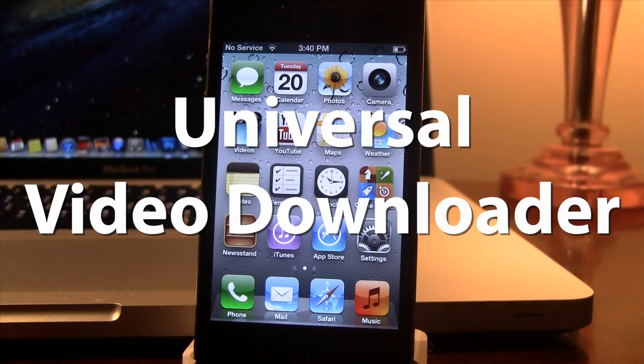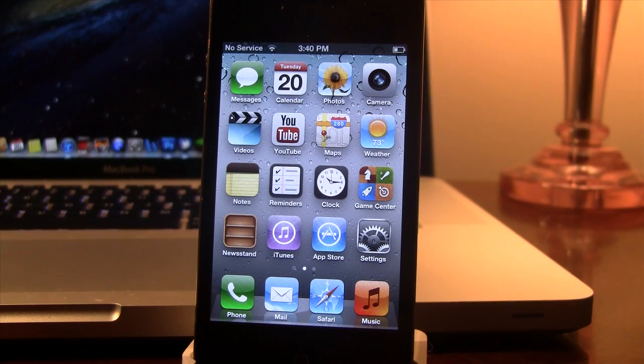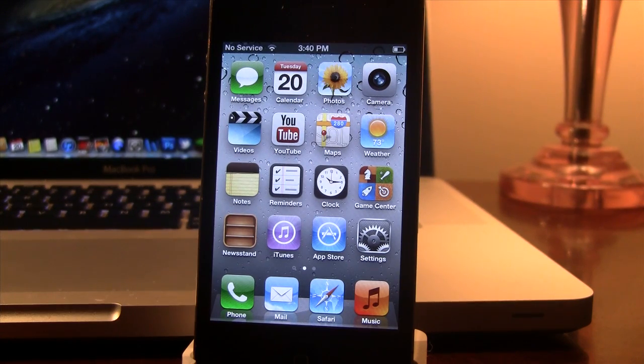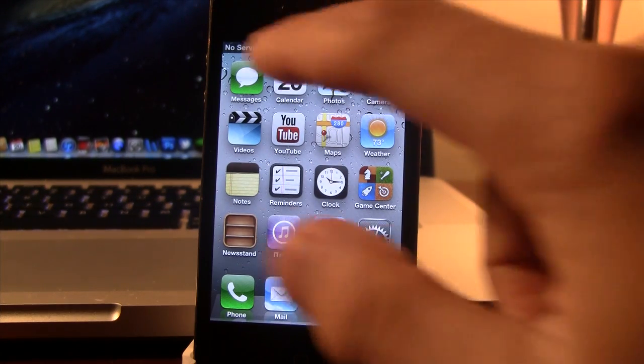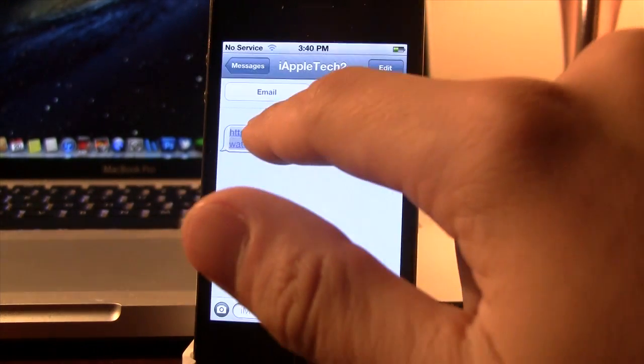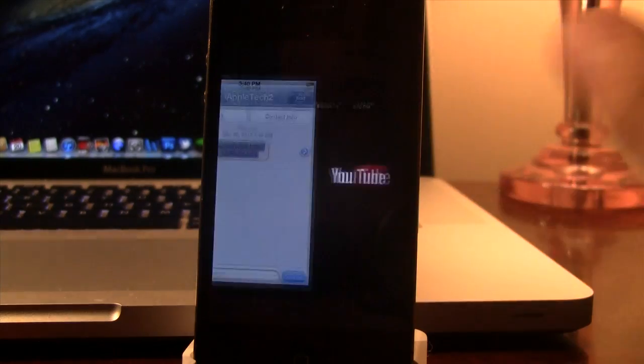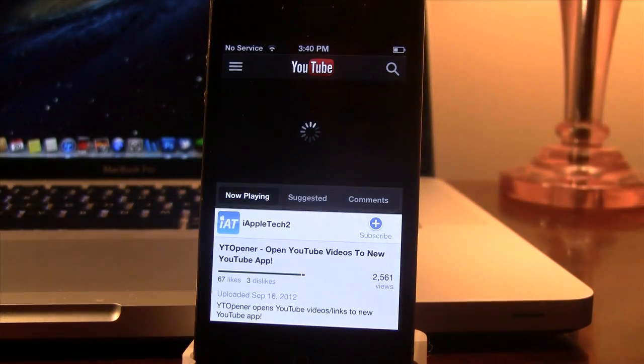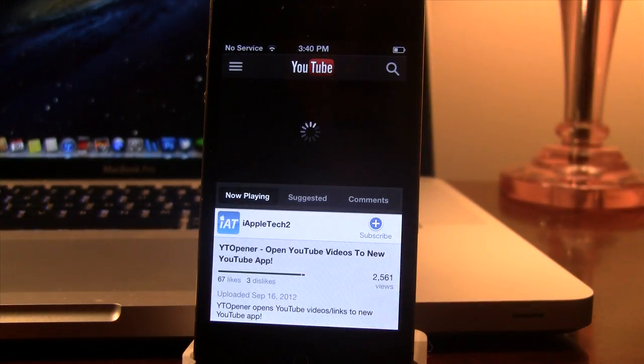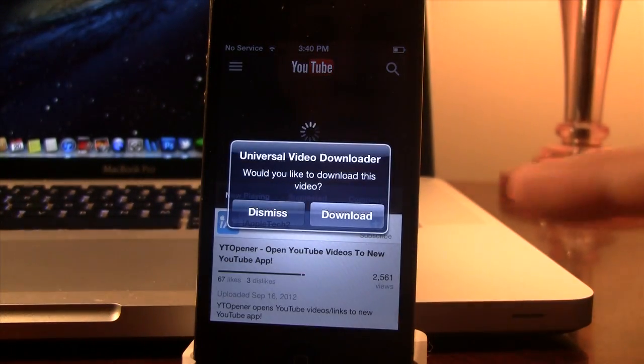Up next is Universal Video Downloader. Now this allows you to download an assortment of videos right from your device. Now this does include the YouTube videos but it also will include other videos.